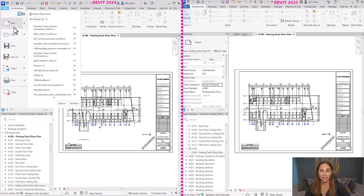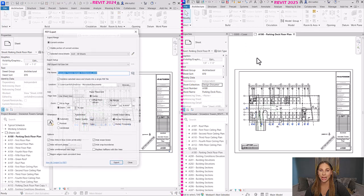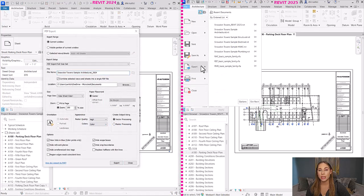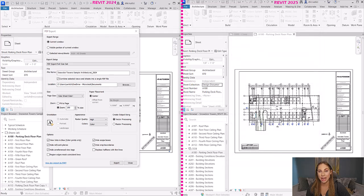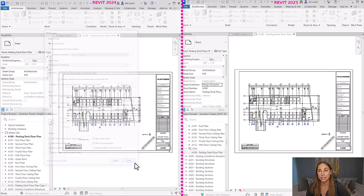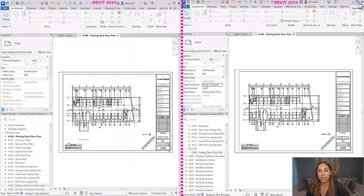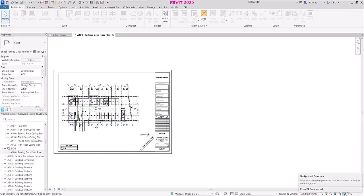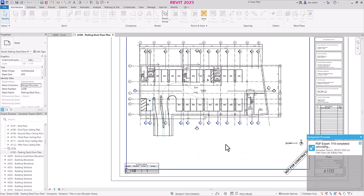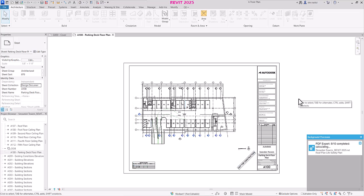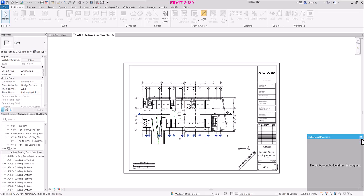For performance and graphics enhancements, the most notable one worth showing is background PDF export. When you export a PDF in 2025, there's now an option to export in the background. You can check its status at the bottom right of the screen under background processes. Note that it exports the sheets or views as they were when you initiated the export — any changes made afterward won't appear in the PDF. Other improvements include vector quality, Revit modern graphics, and accessible storage schema.